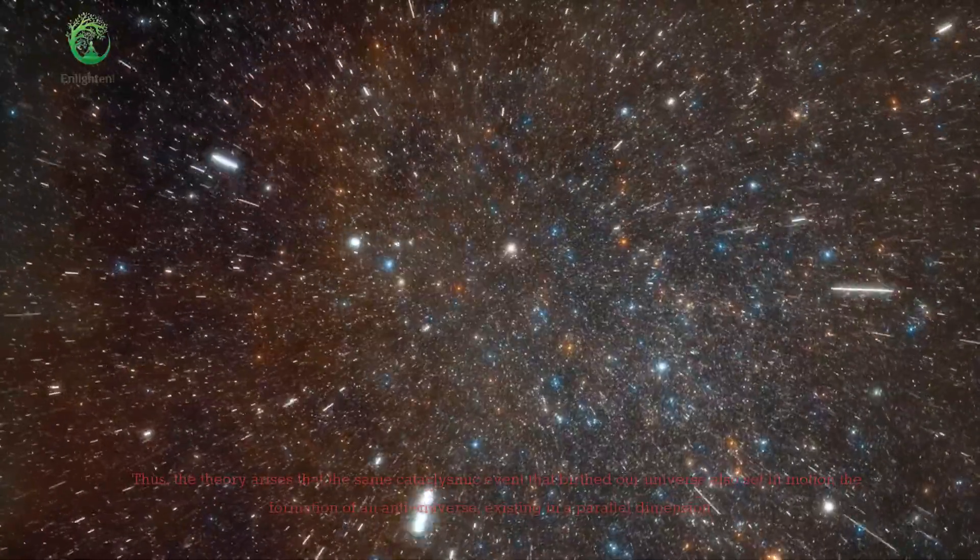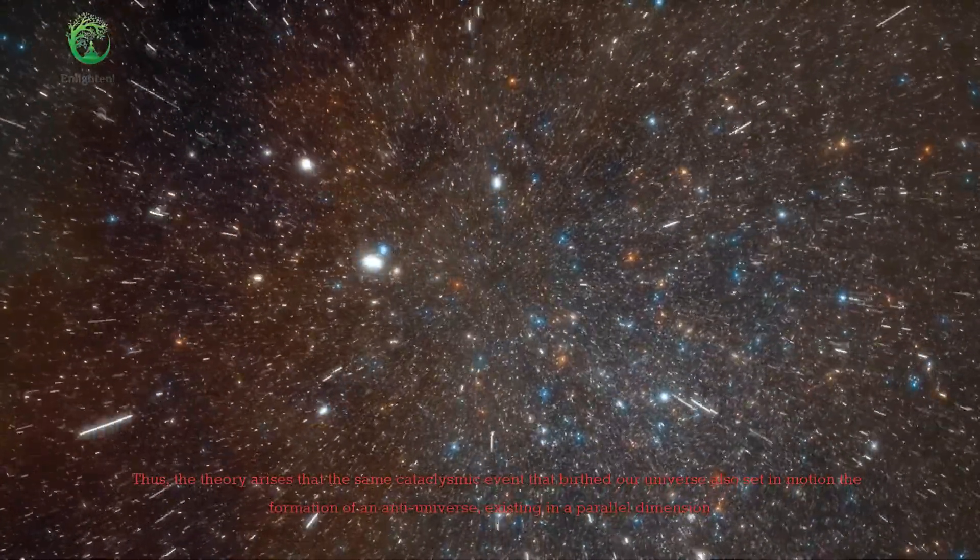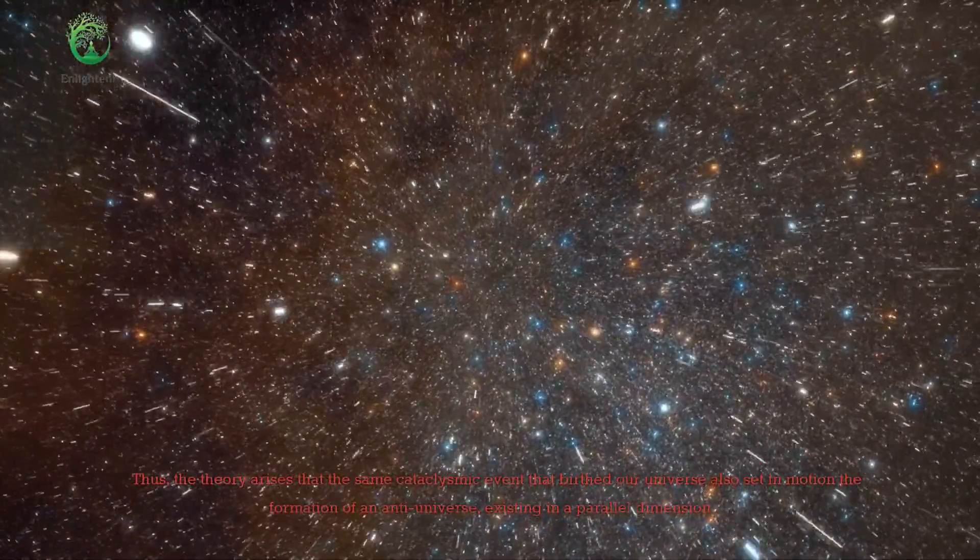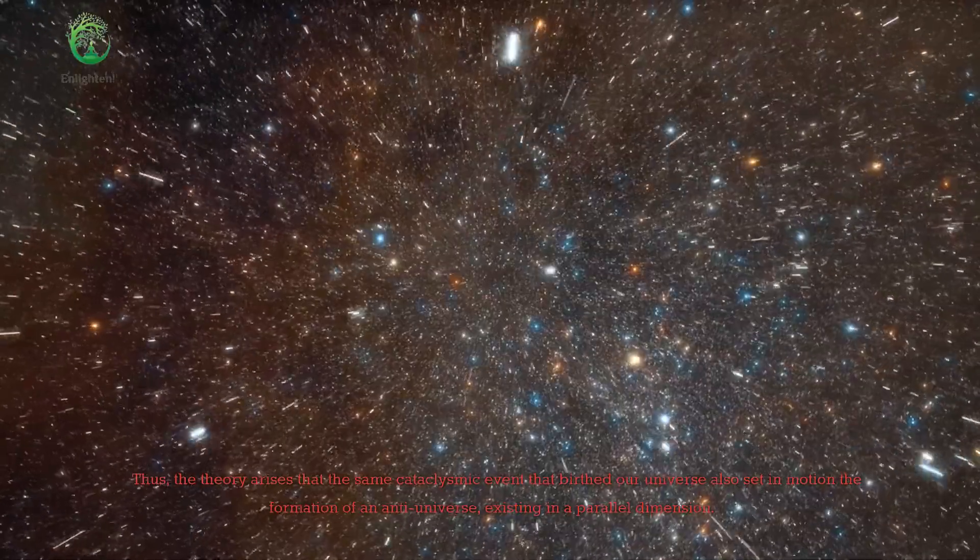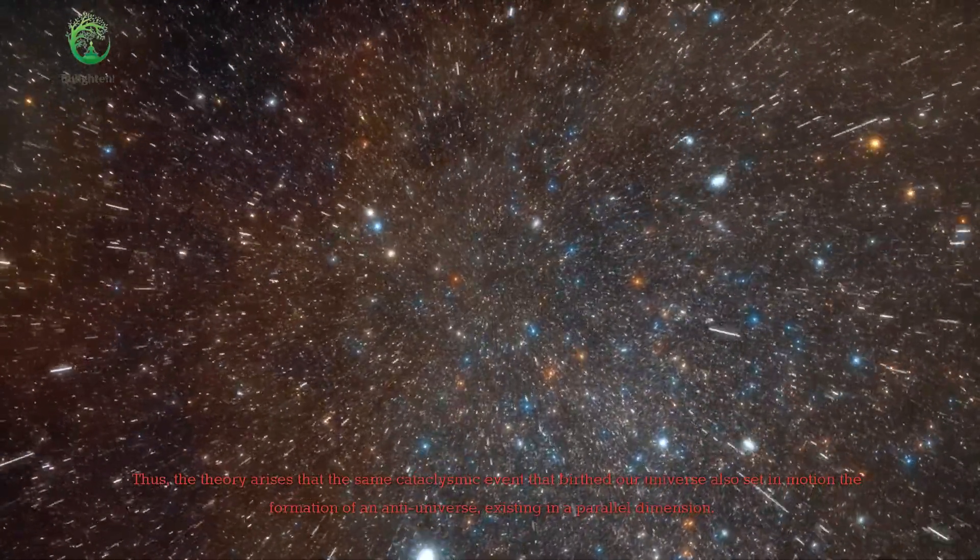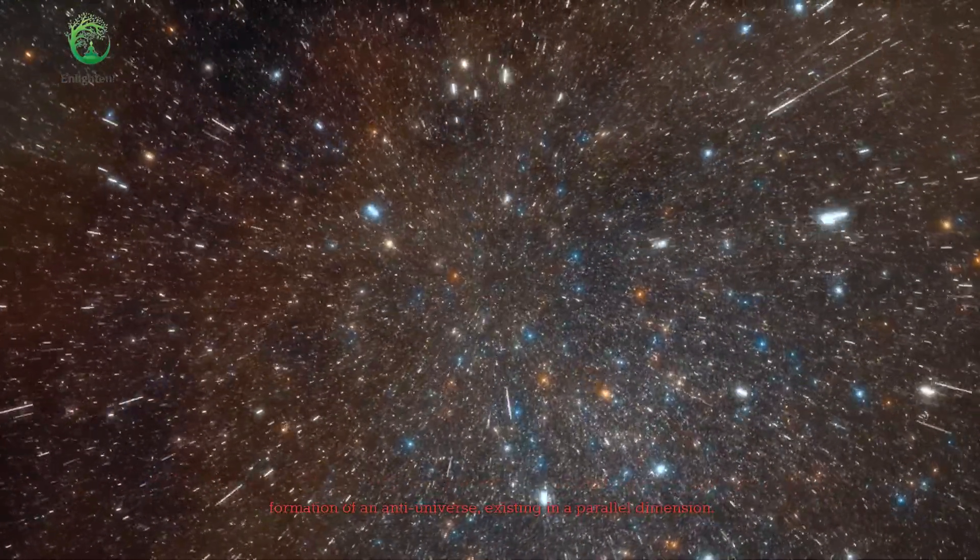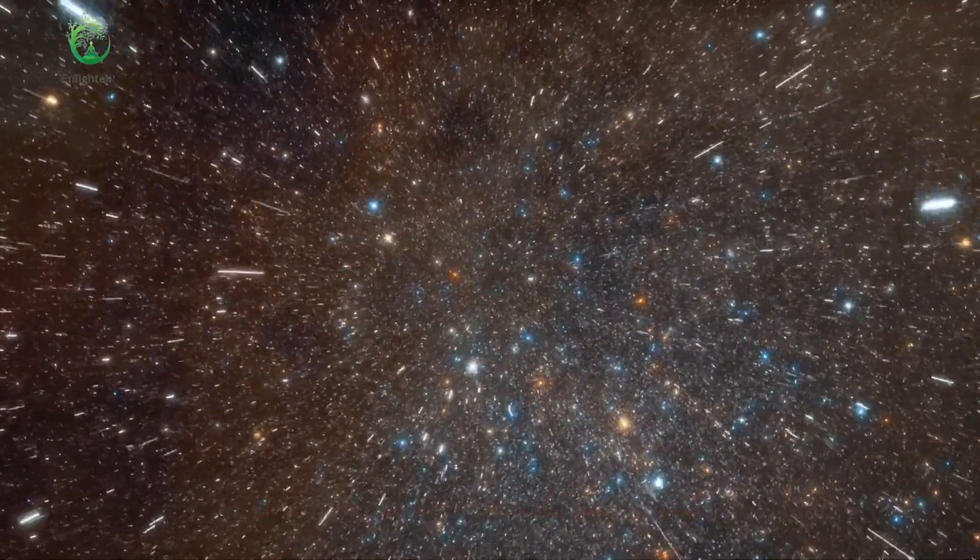Thus, the theory arises that the same cataclysmic event that birthed our universe also set in motion the formation of an anti-universe, existing in a parallel dimension.